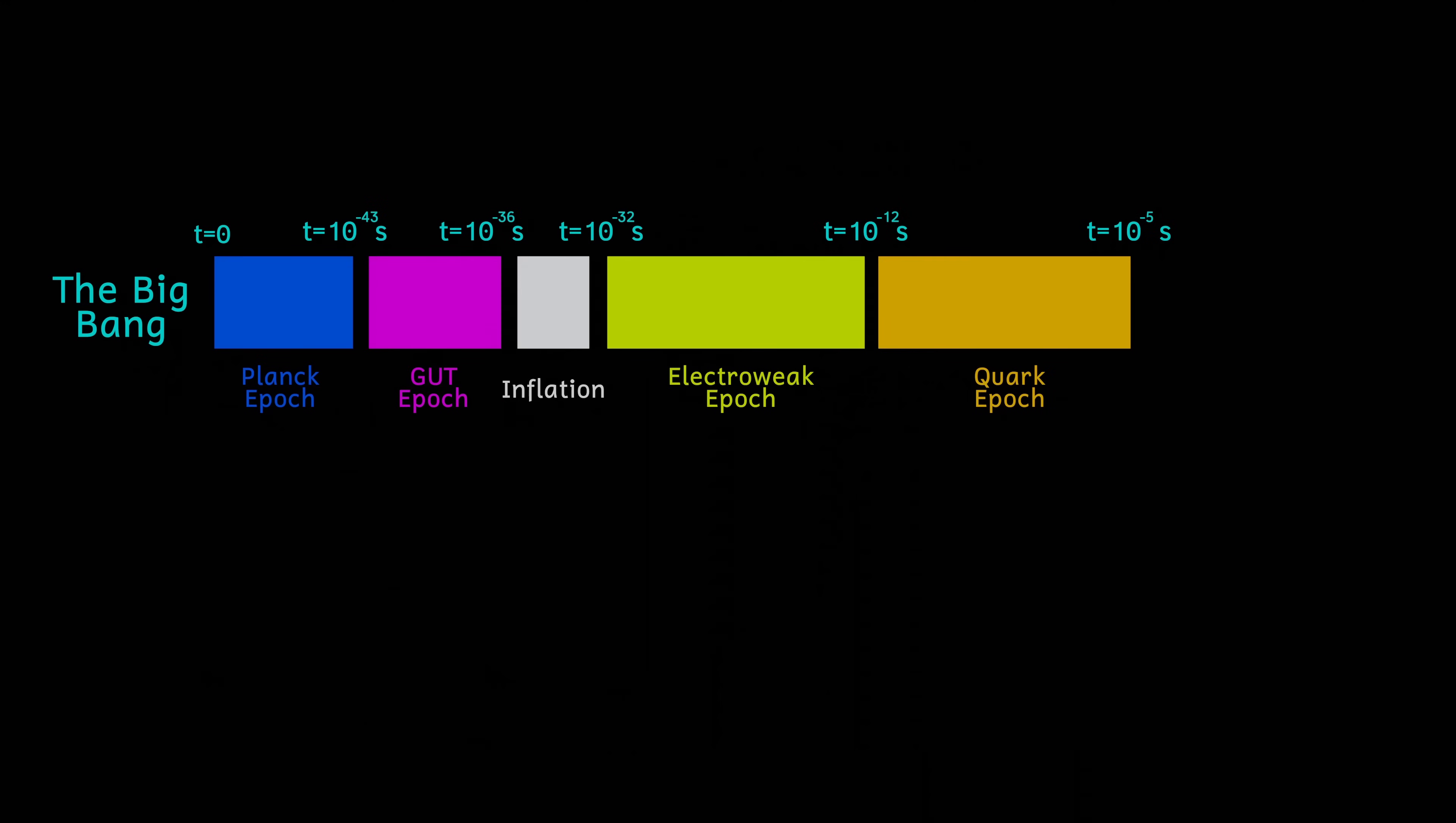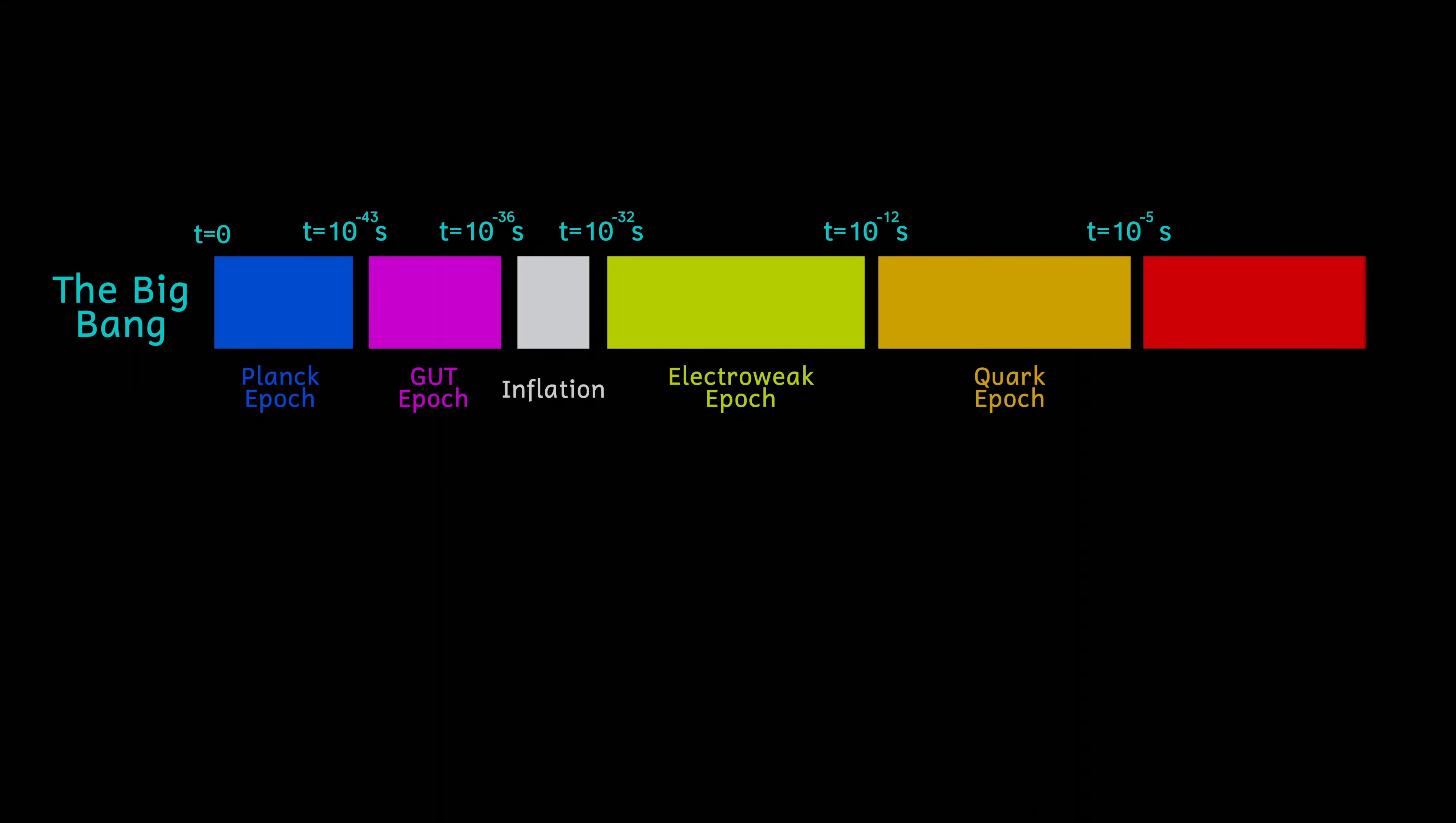Our final epoch, which lasts from 10 to the minus 5 seconds to finish at about a second, is called the hadron epoch. During this time, the temperature had fallen to a mere trillion degrees. This is cool enough for quarks formed during the earlier epochs to associate themselves into particles called hadrons. Hadrons are particles made from quarks, and includes mesons formed from a quark and an antiquark pair, and baryons made up from three quarks or three antiquarks.